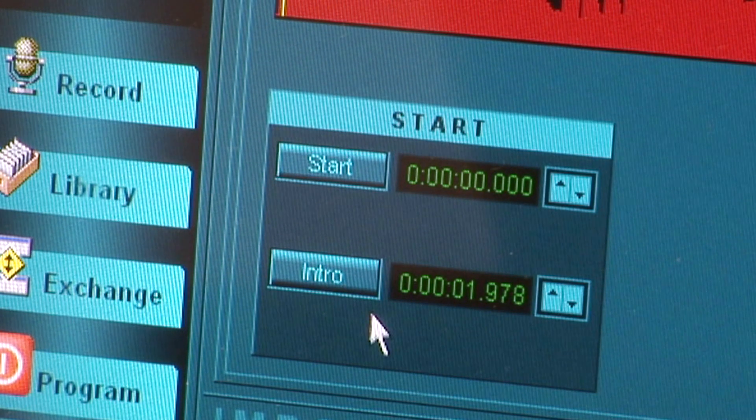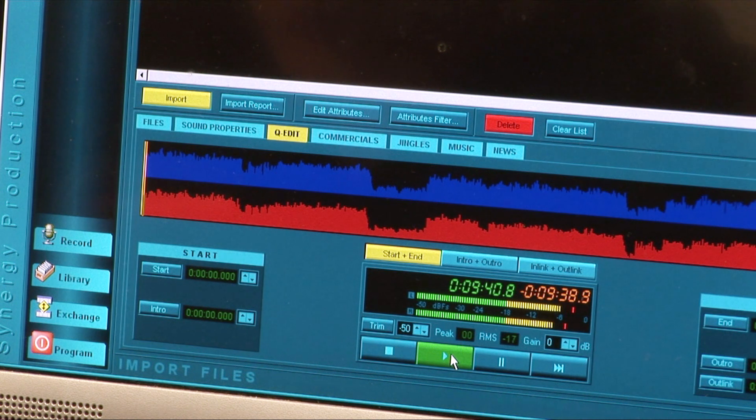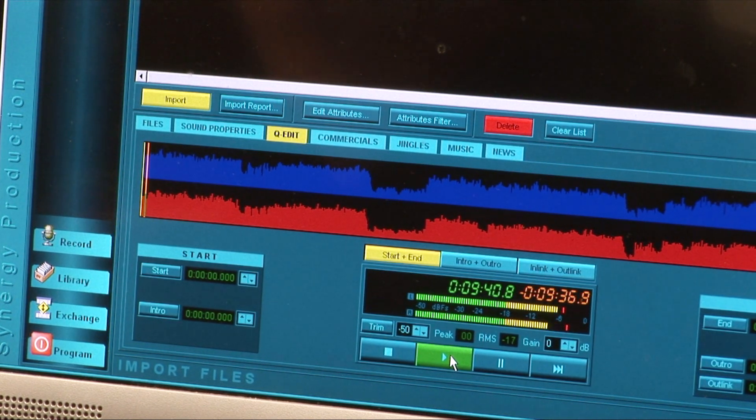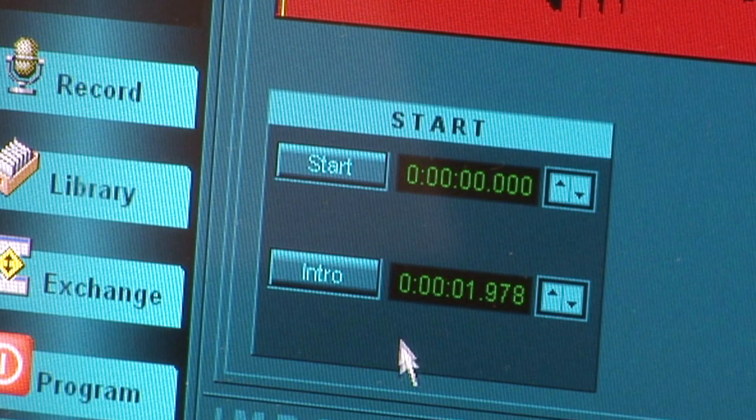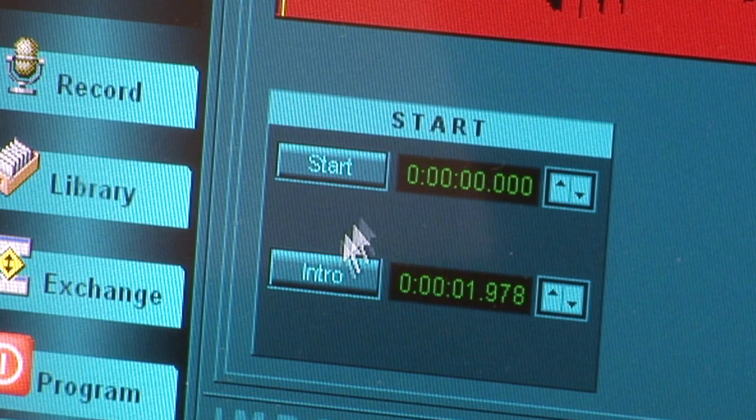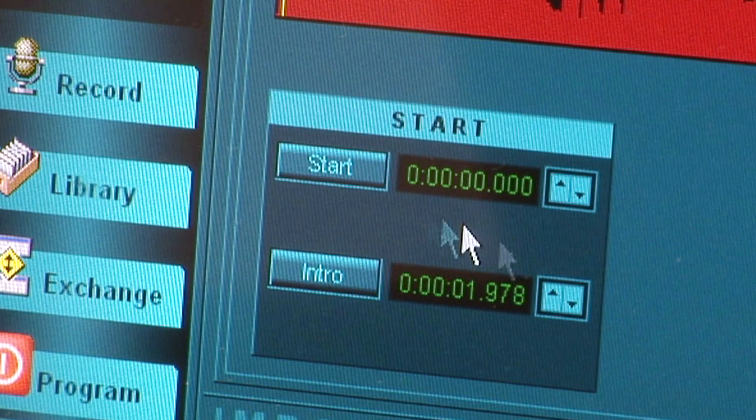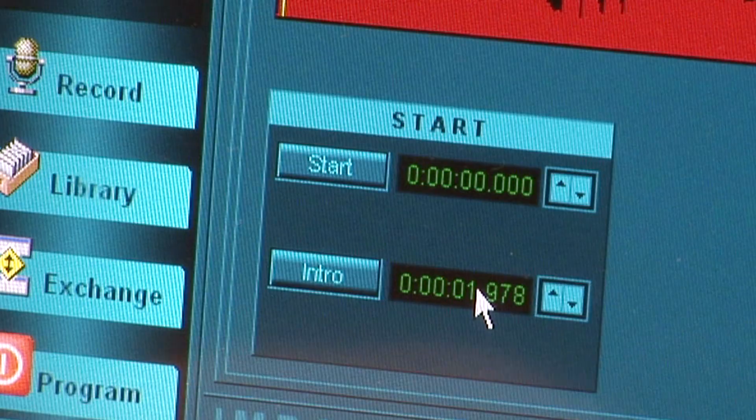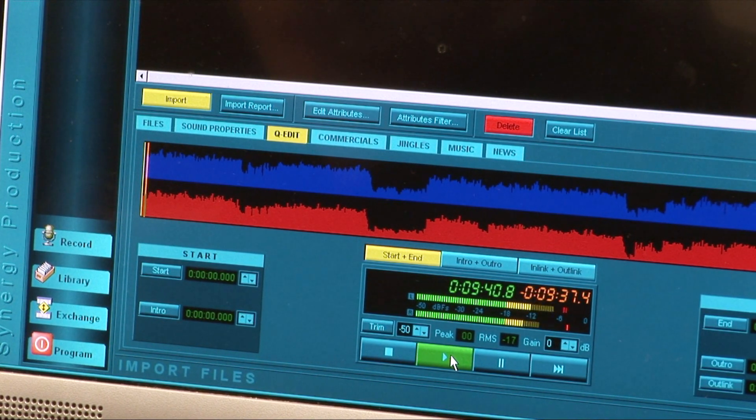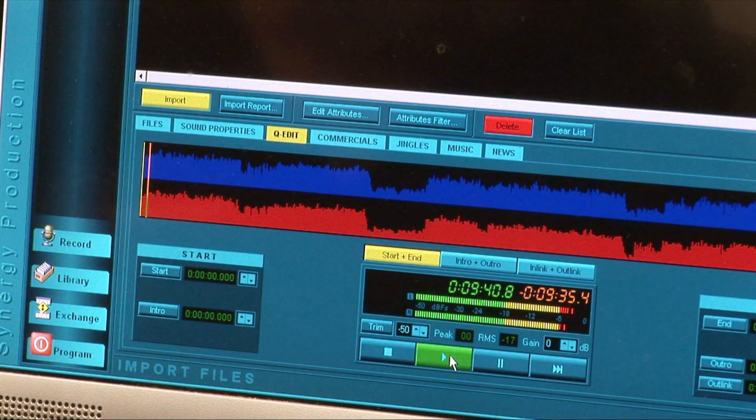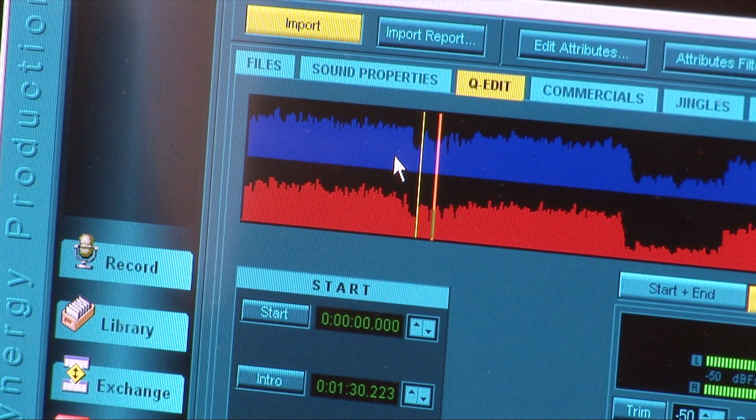Start playing the track and immediately return the mouse cursor to the aforementioned Intro button. Be ready to click the Intro button when the track reaches the desired point. You will see that the system has inserted a thin yellow line on the waveform at the point you selected.